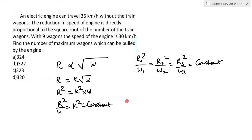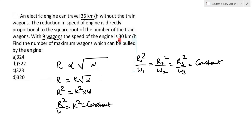In the first case, when there are no wagons, the speed is 36 km per hour. When 9 wagons are added, the speed reduces to 30 km per hour. So the reduction in speed is 6 km per hour.